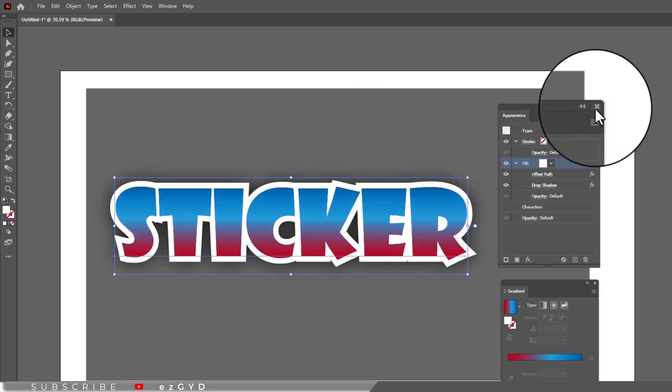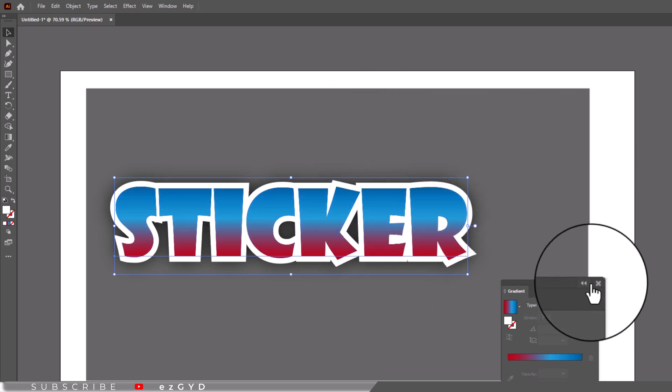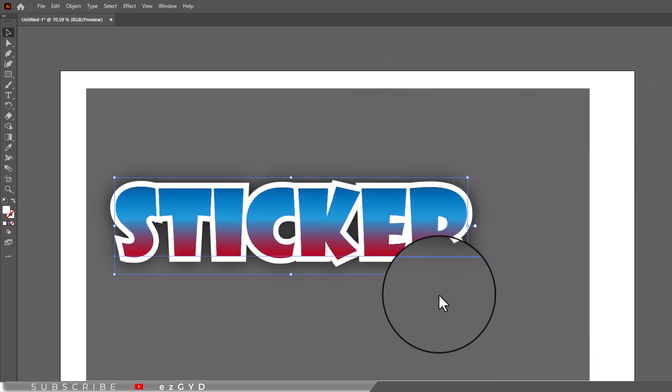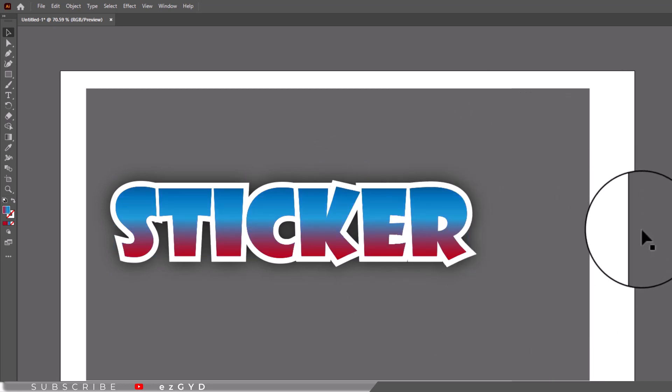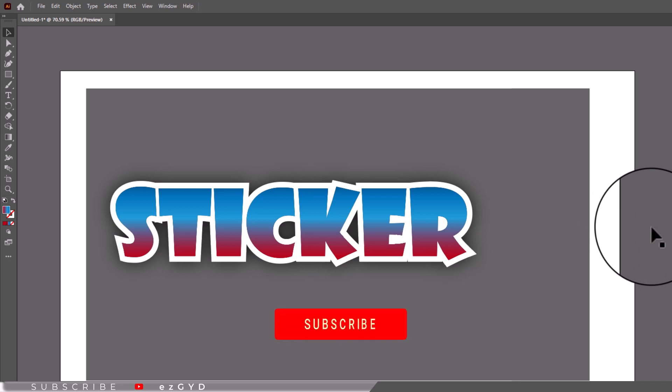In the similar way, you can create the sticker effect on any graphic illustration or shape. I hope you have learned how to make text sticker in Adobe Illustrator.